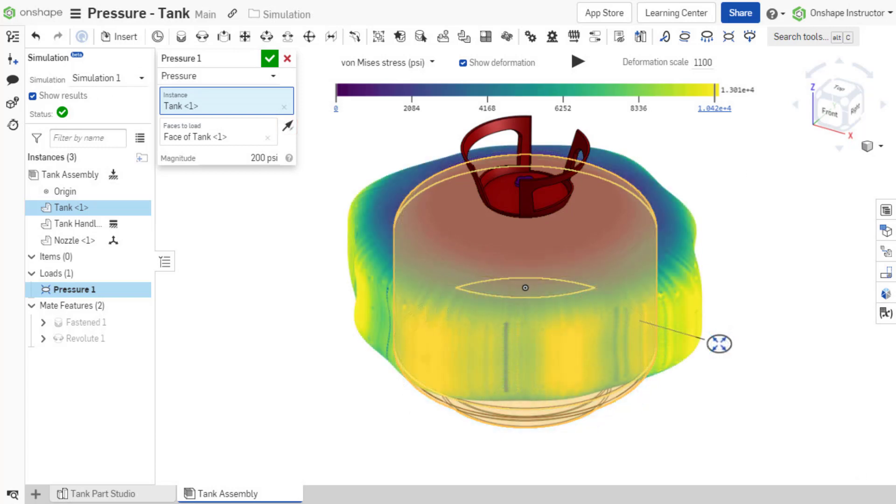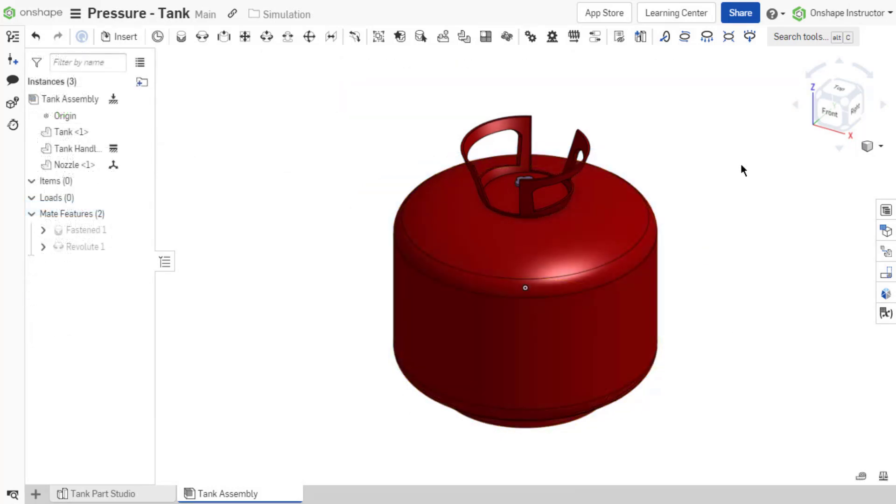Use cases for pressure loads include measuring the impact of trapped fluids as well as the strength of submerged structures.